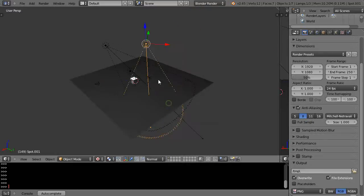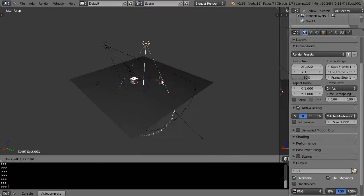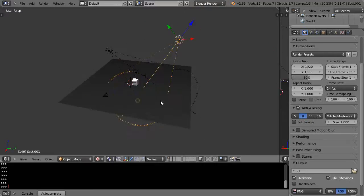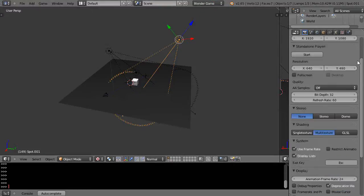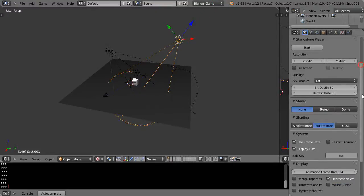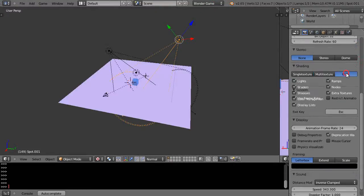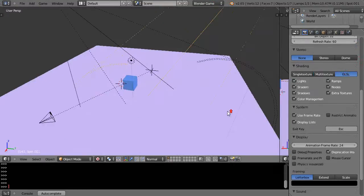Almost got there. All right so I know it's pointing there, then I want to go into Blender game for the moment and get our shaders like this.